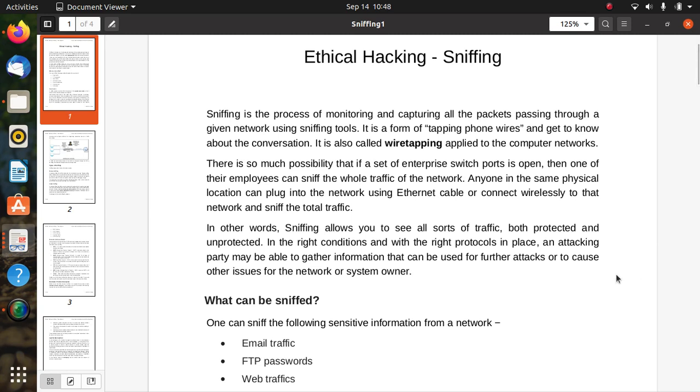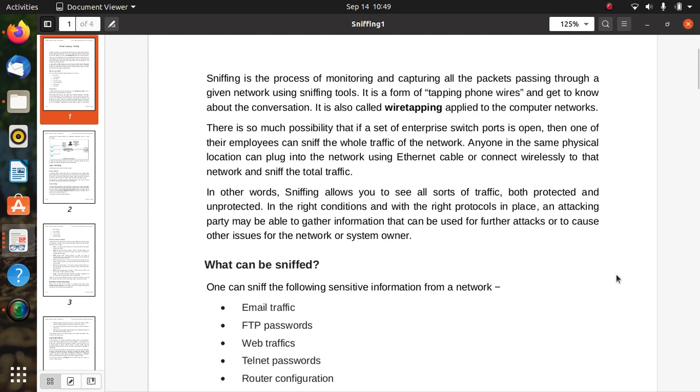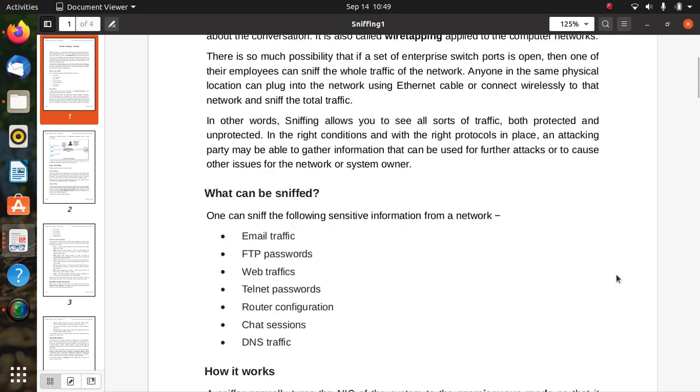In right condition with the right protocol in place, an attacking party may be able to gather information that can be used for further attacks or to cause other issues for the network or system owner. It is the process of monitoring and capturing all the packets on the traffic, covering all activities related to network.